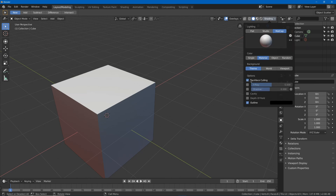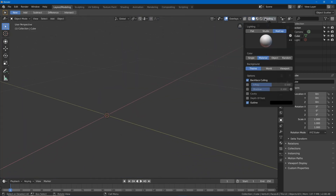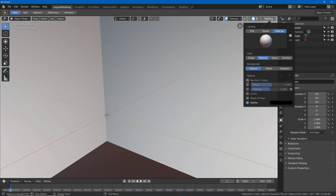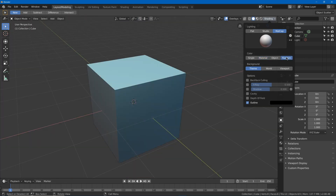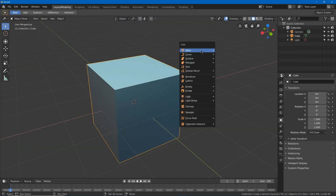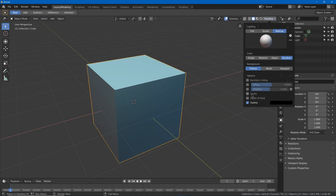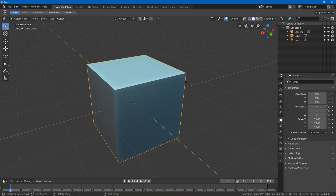Another option is backface culling, which makes the back side of your faces invisible. I will also change it to random color so that every object has a random color. I'll also turn on cavity, which marks up the edges a little bit more and makes details a bit more noticeable.